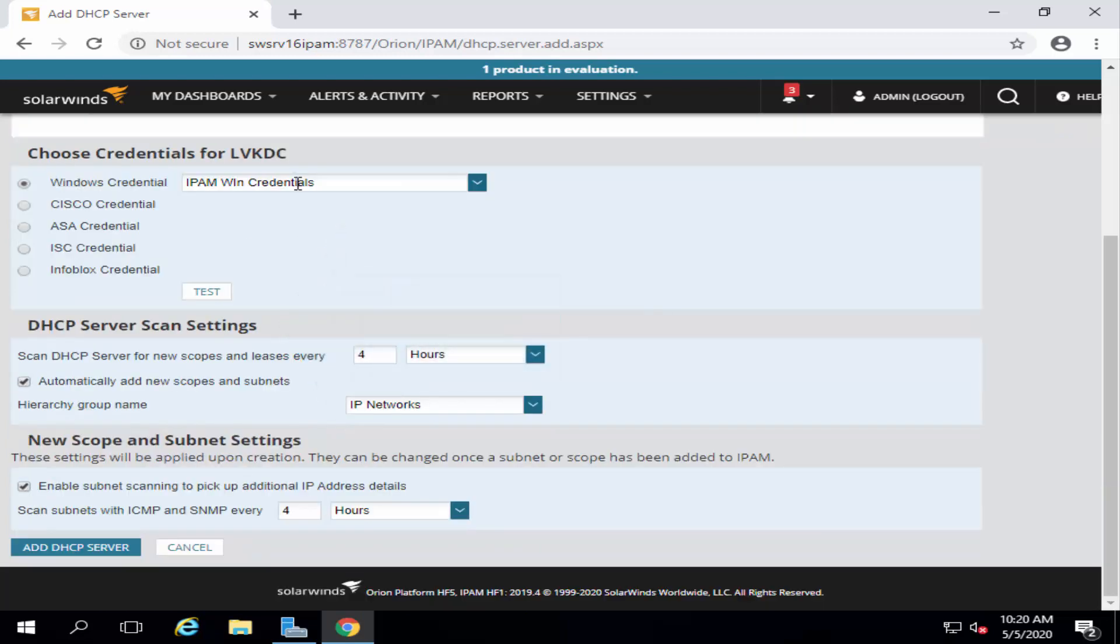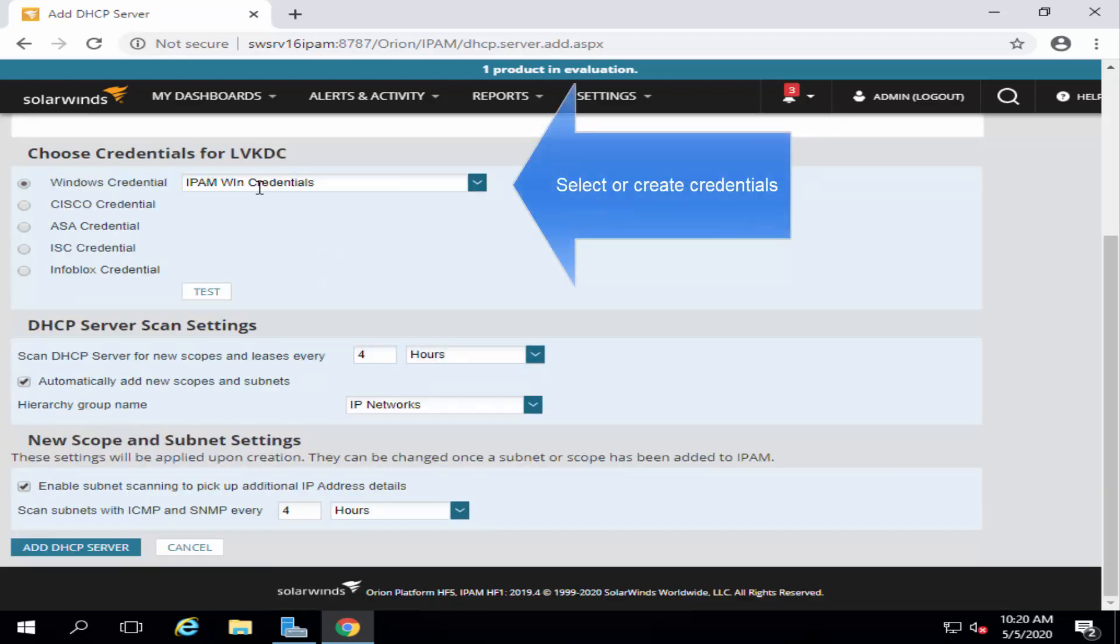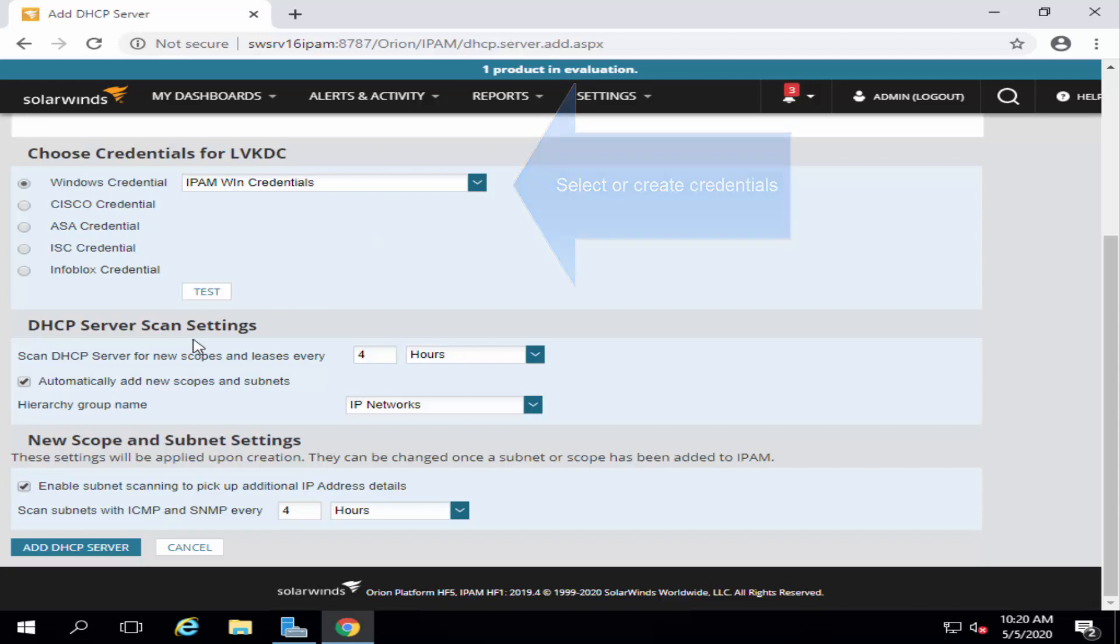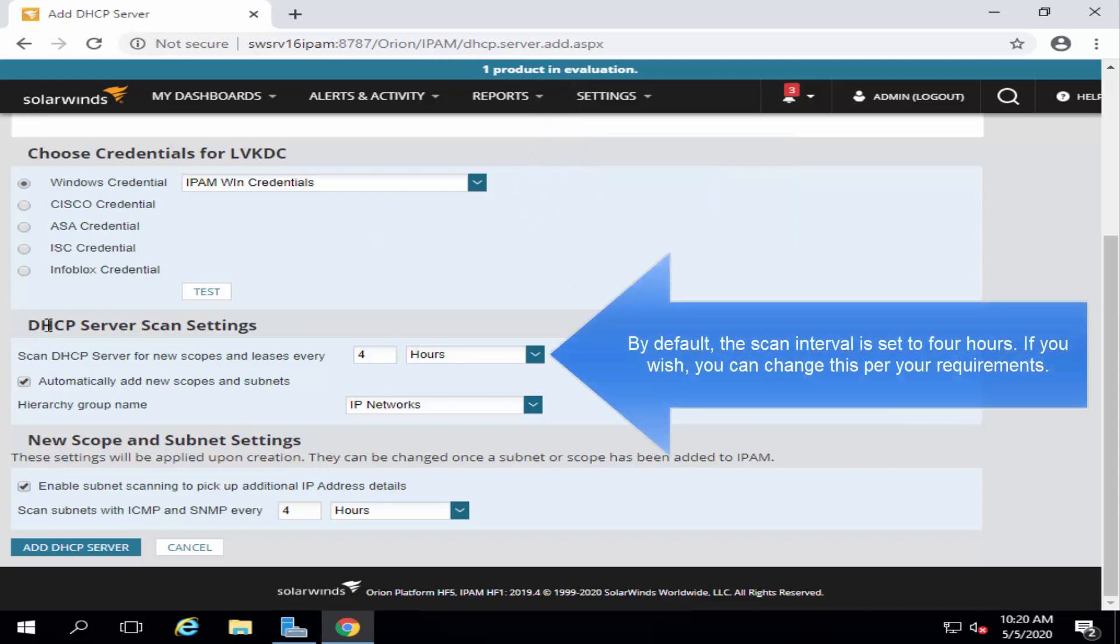I have already stored some credentials. You can provide your credentials using which you can access the DHCP server. Under that, we have DHCP server scan settings.